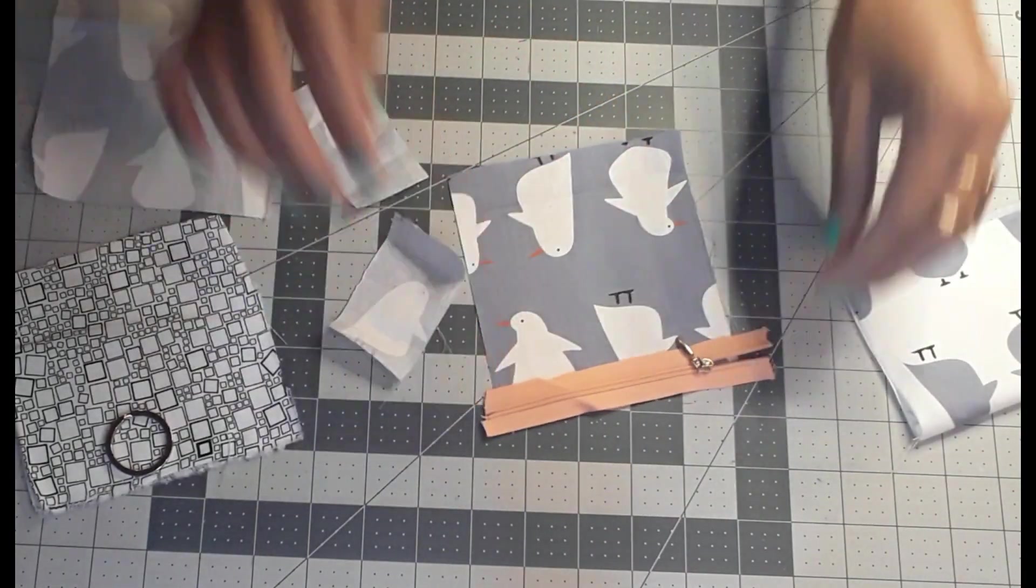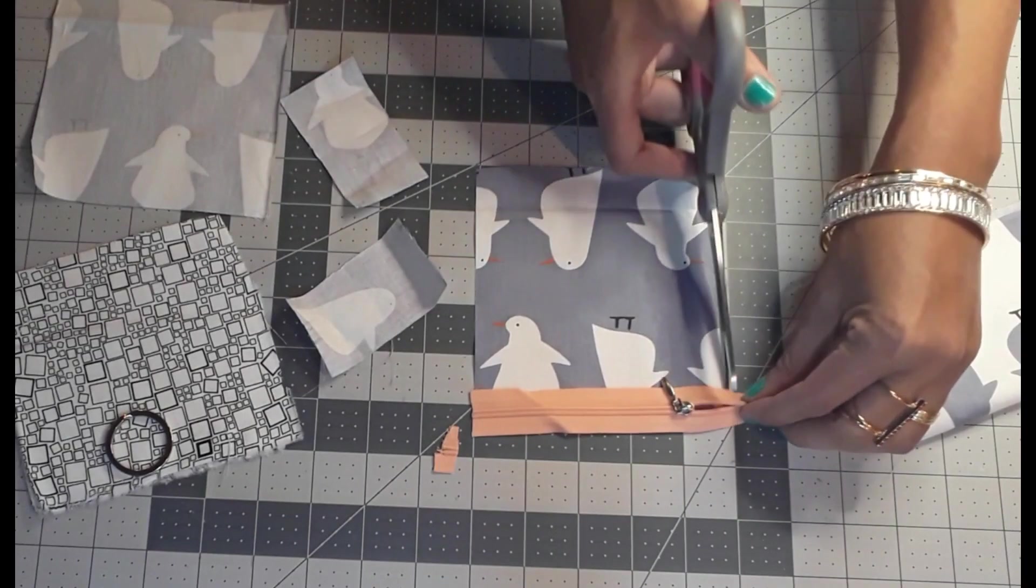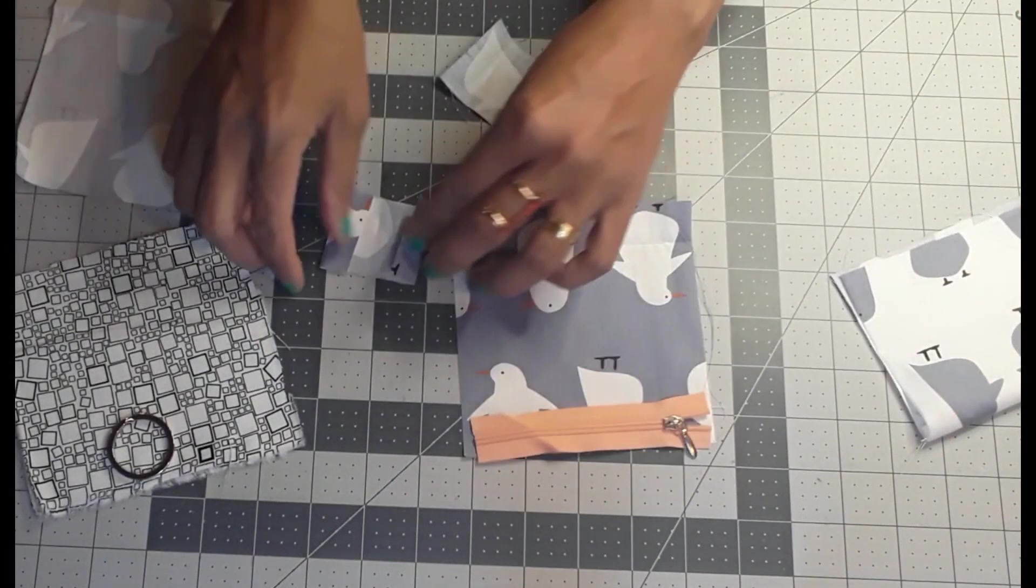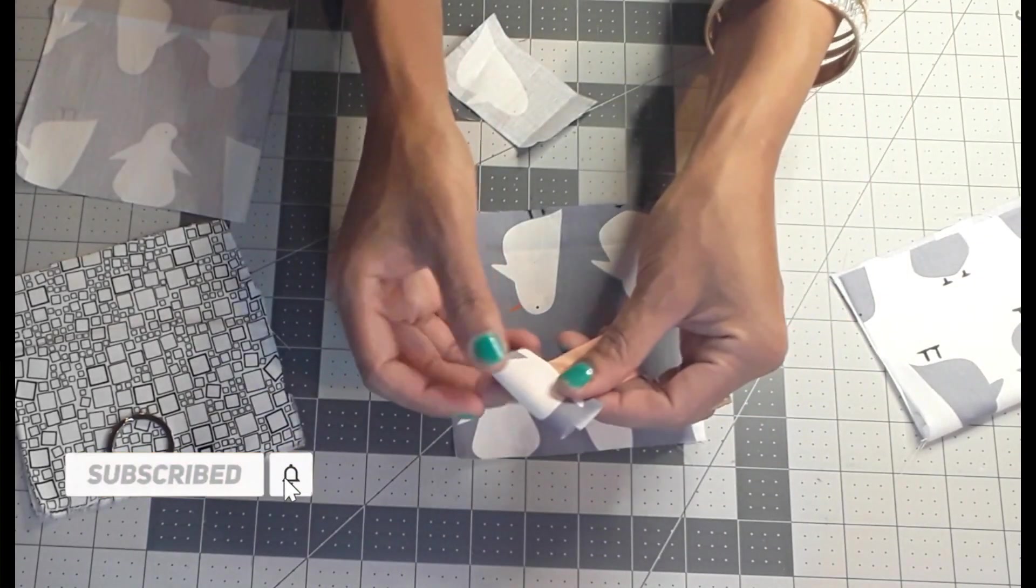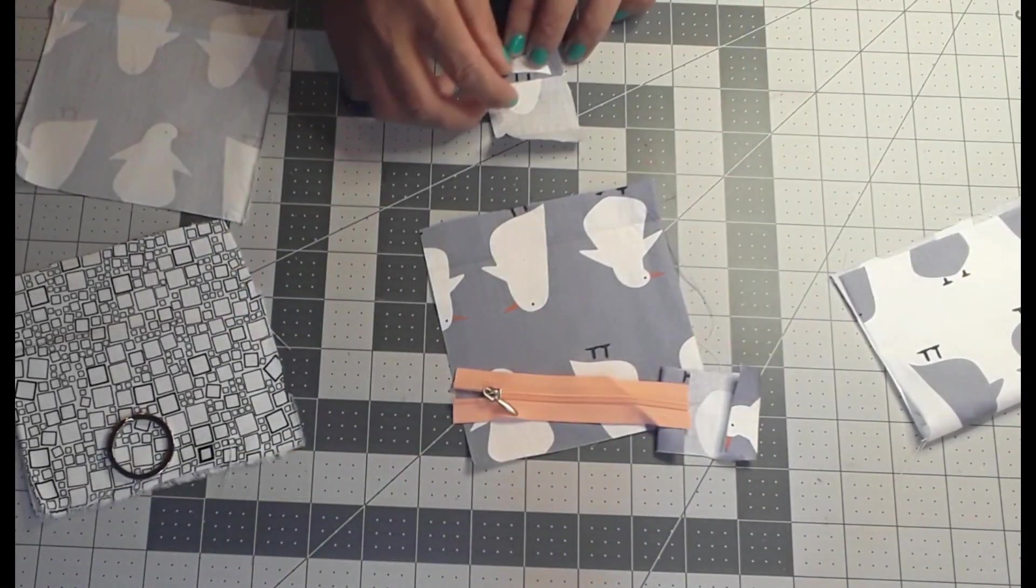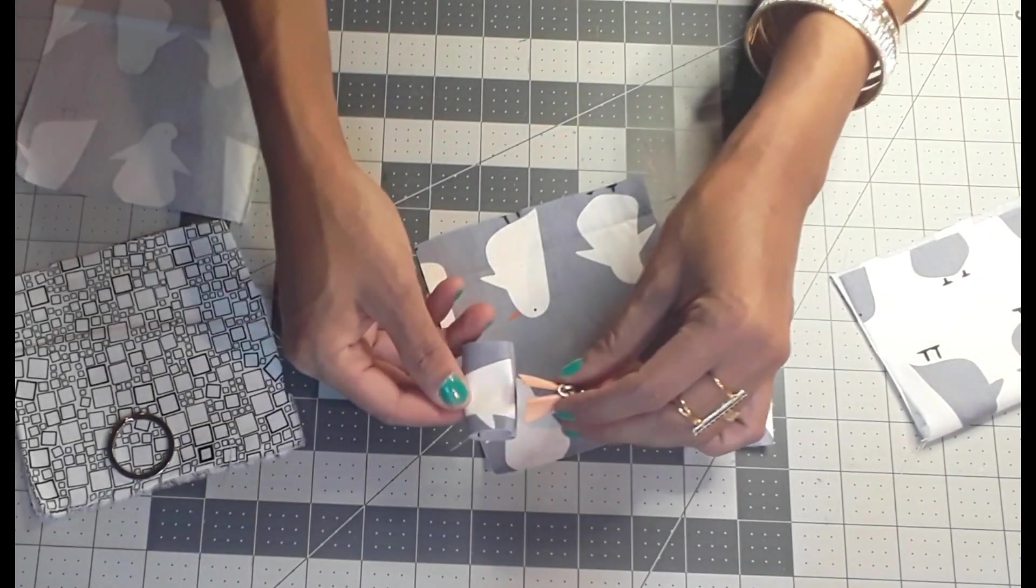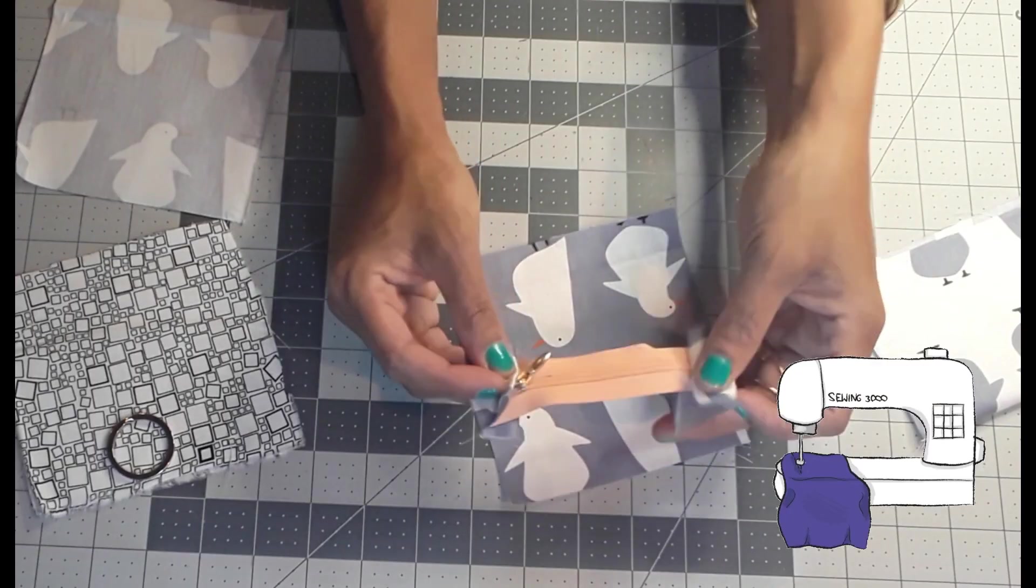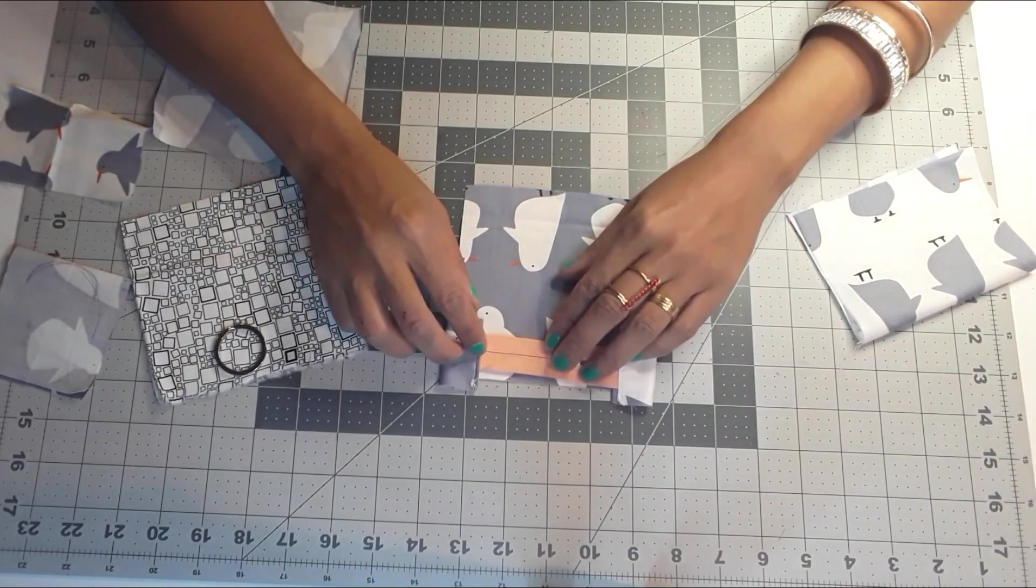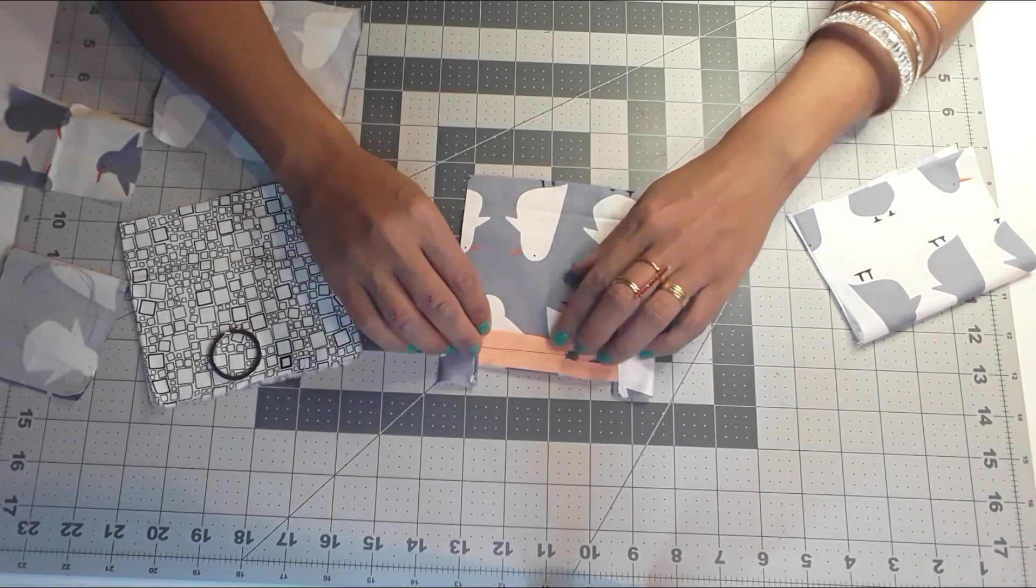Now we are going to work on our zipper. Just make sure you cut it the same size as your purse. We're going to do work on the zipper edges or zipper ends. For the pieces like I'm showing you, sew in the edges and this is how it should look like.